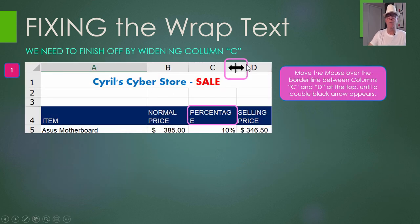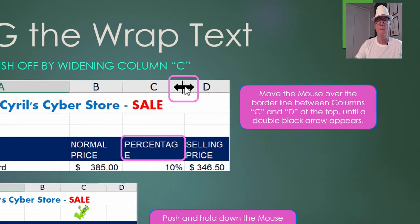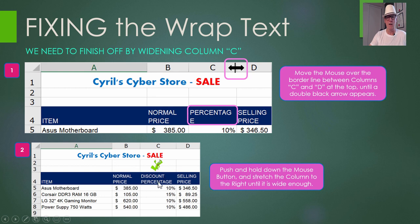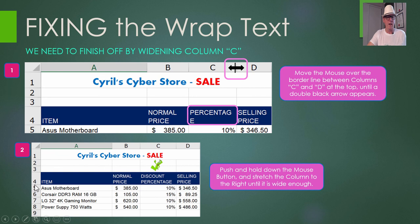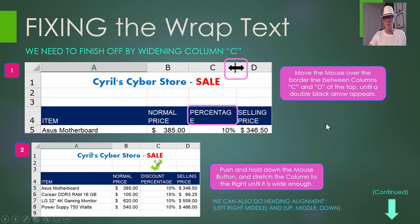To adjust column width, move your mouse between column C and D headers without clicking. When the double arrow with the bar appears, push down the mouse and pull it out to make the column wider. Once 'Discount Percentage' is fully visible, take your finger off the button. So when wrap text doesn't work automatically, you'll need to hover your mouse near the boundary between rows or columns, get the double arrow, then push and drag either down to increase row height or sideways to change column width.